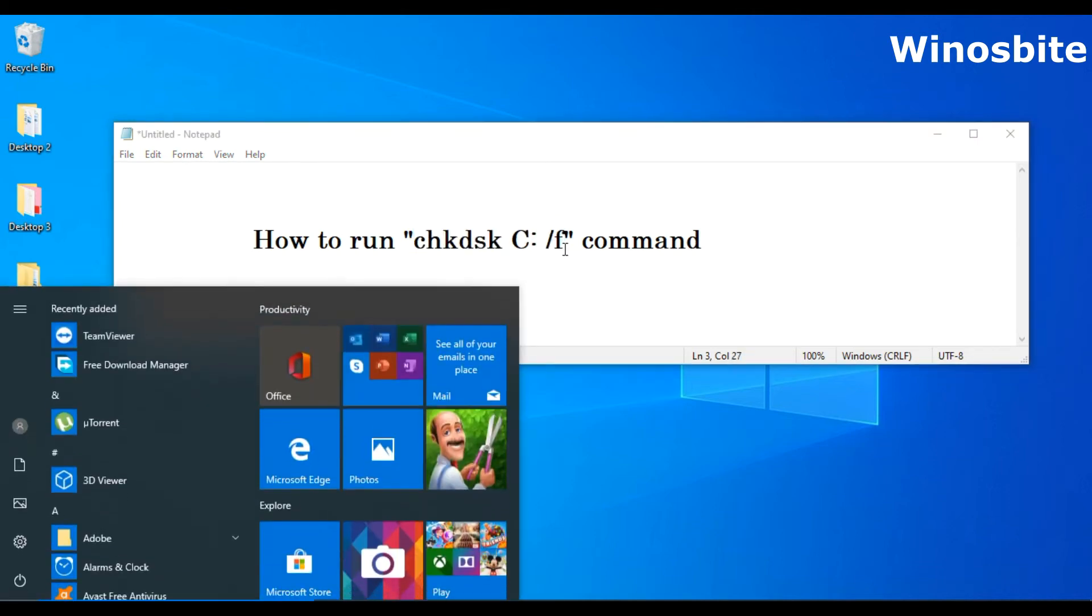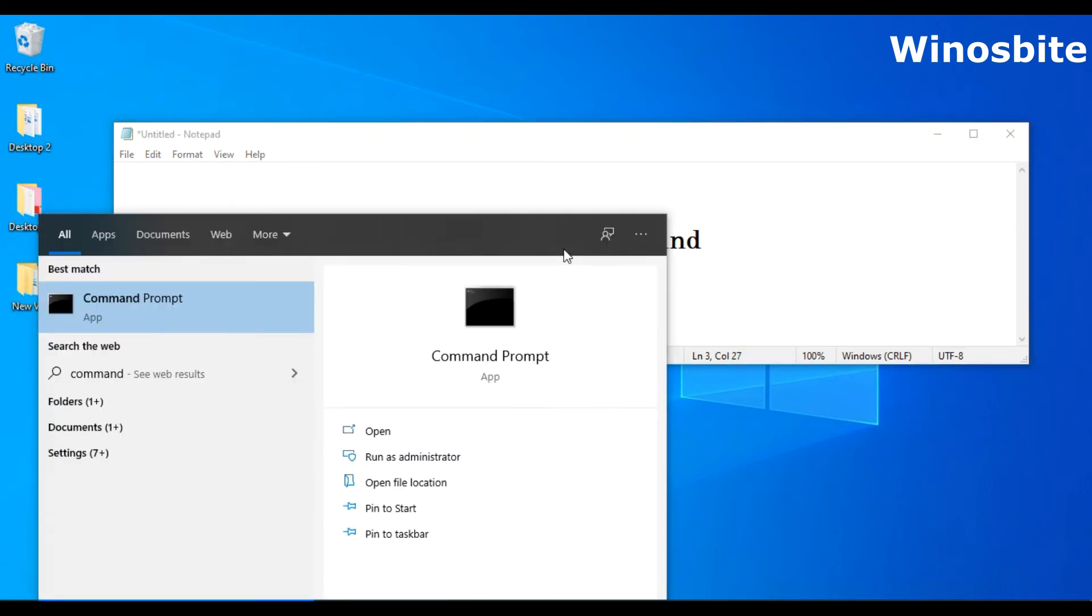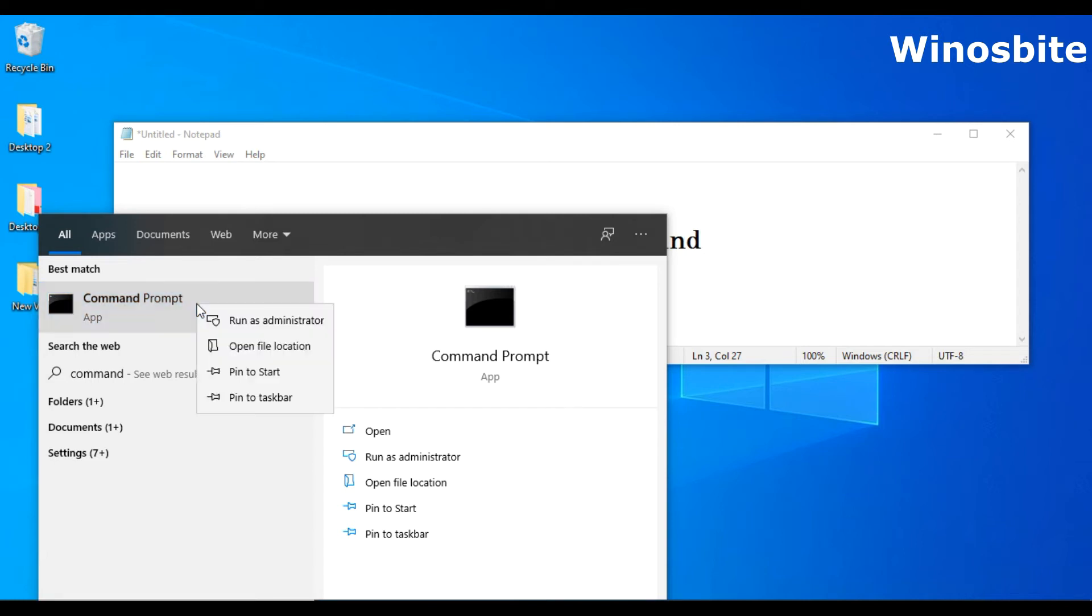We'll have to click on start button, type command and here you can see the command prompt. In Windows 7 and XP you'll have to right click on the command prompt and choose run as administrator.